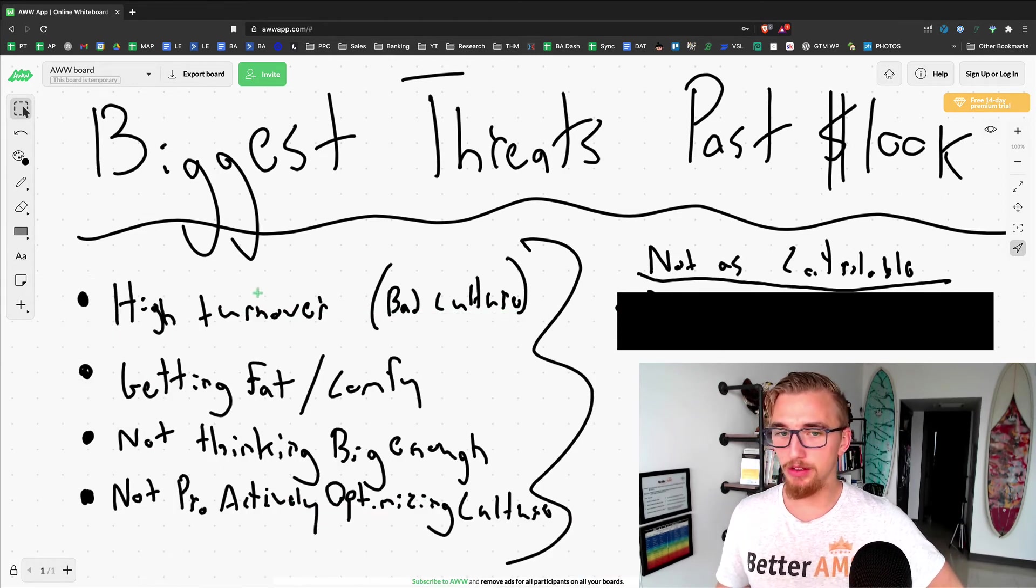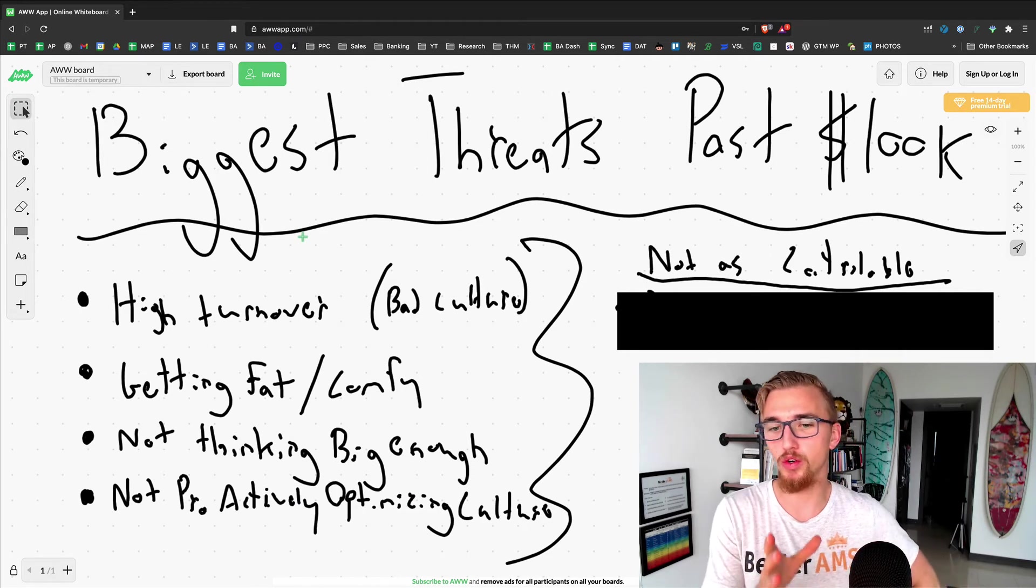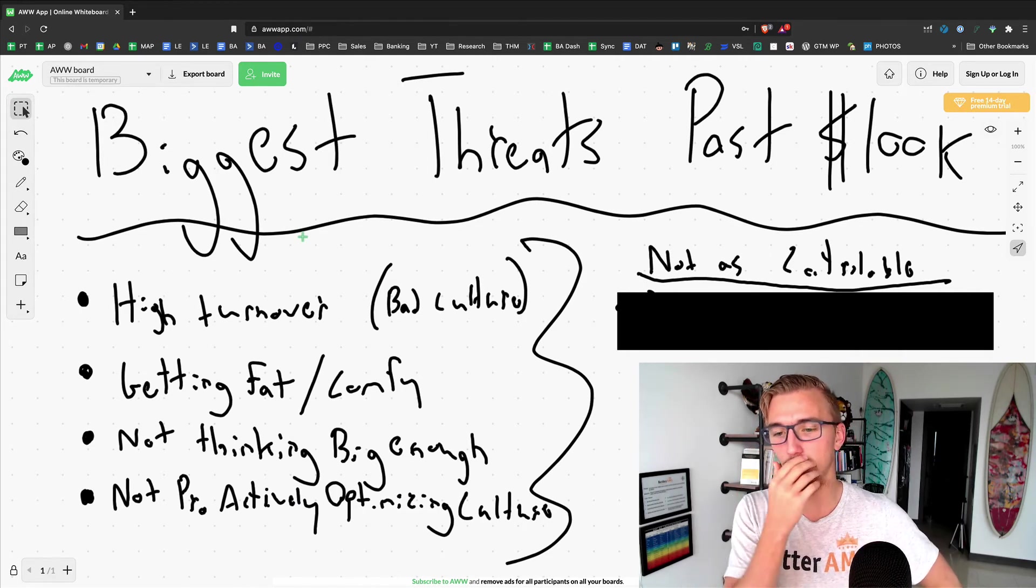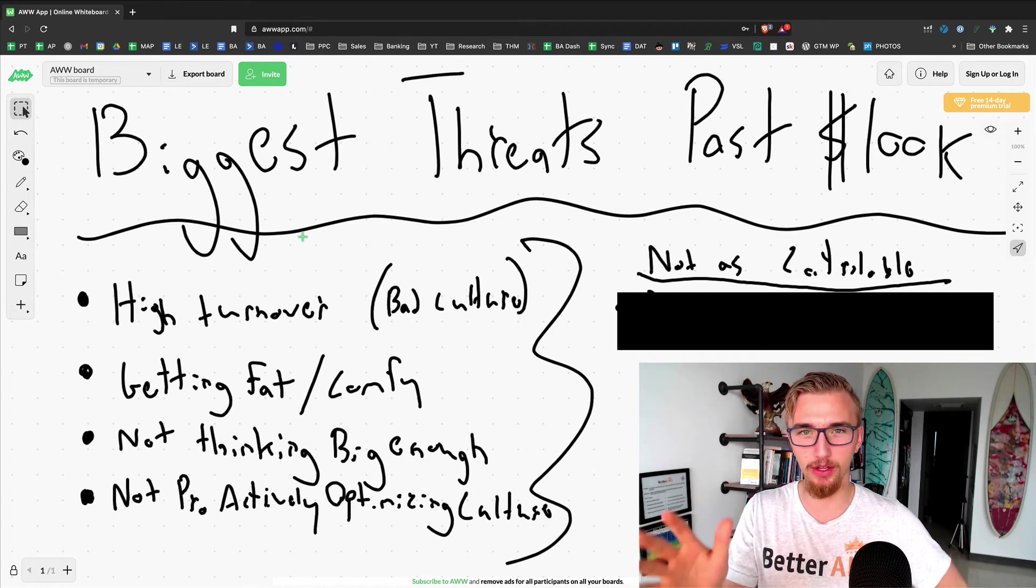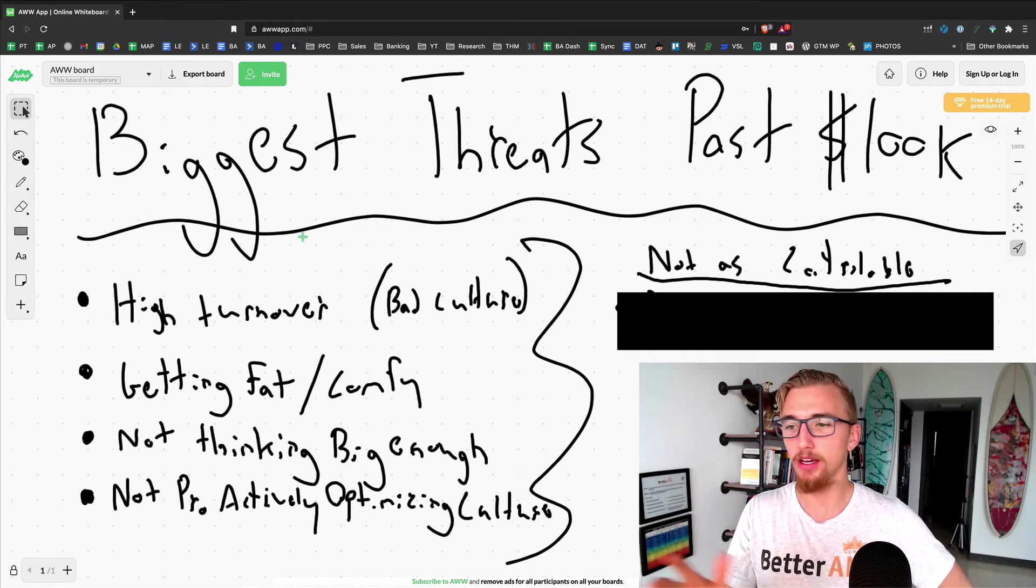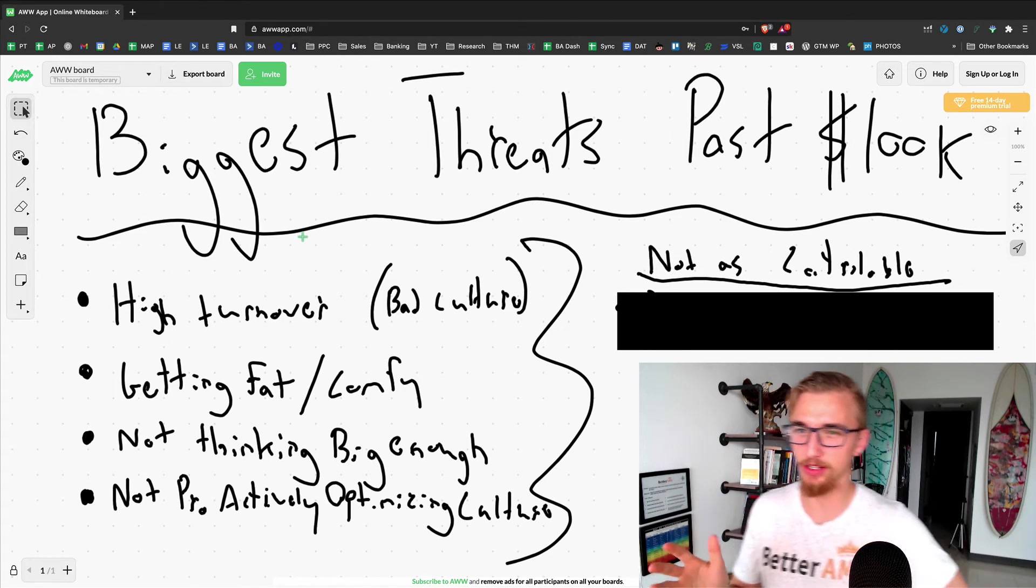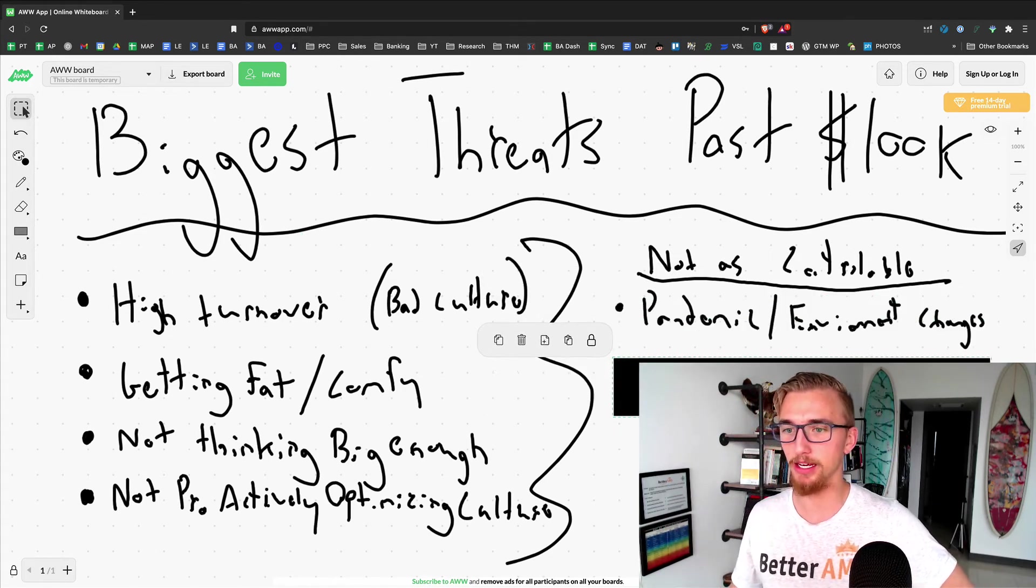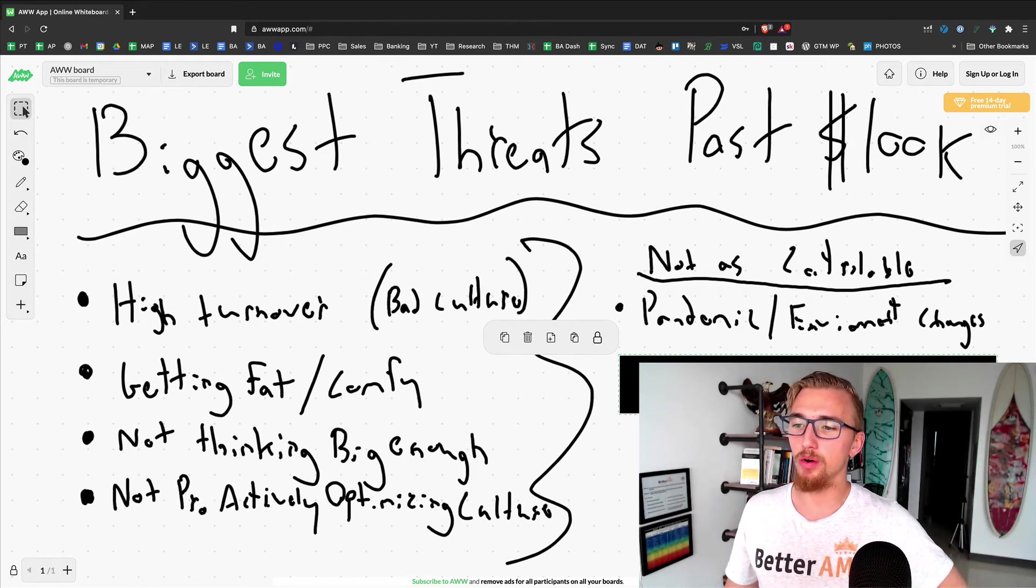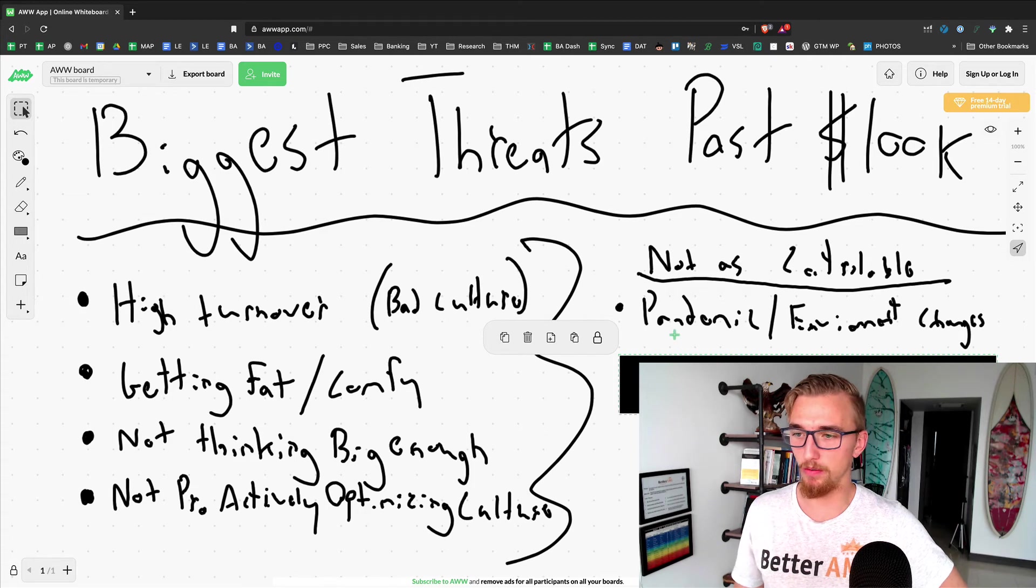Now these are the controllable ones. I think you can control those four. Those are the four that I think about quite a bit and worry about. It's a healthy level of worry and anxiety. I'm not freaking out to the point where I can't take action. But here's the ones that you can't control, that are far less within your control.